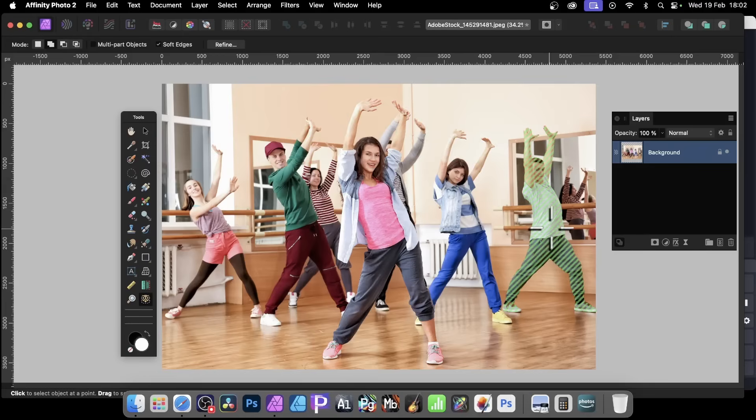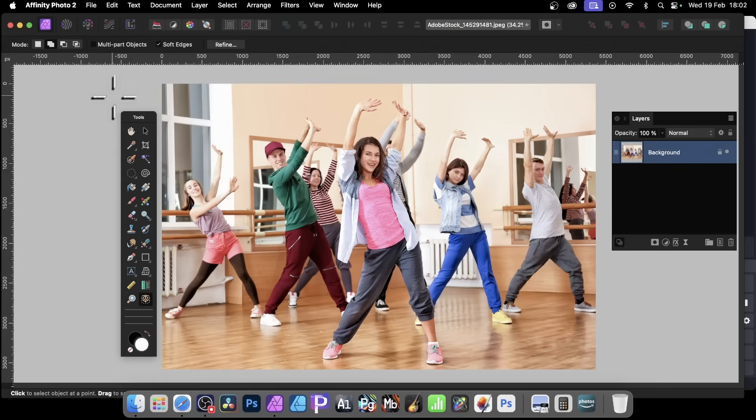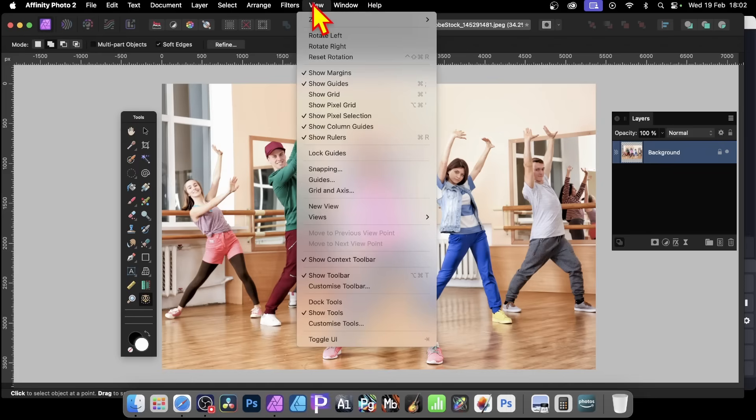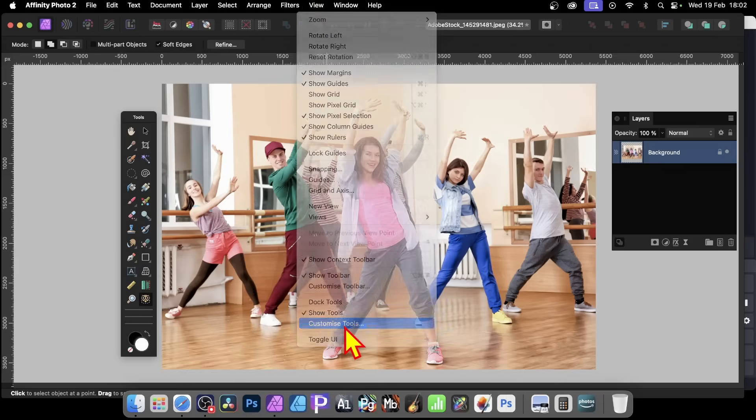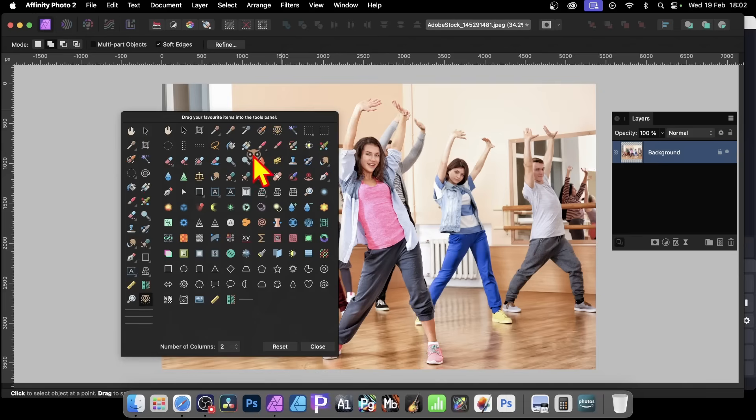So how to set it up? First thing is, find the object selection tool in your tools panel. Now you could be able to find it here, but I couldn't. What I needed to do was go to View, and then down to Customize Tools. You've got here, here it is, and simply just drag it over and add it to your panel. You might not need to do that, but I did.